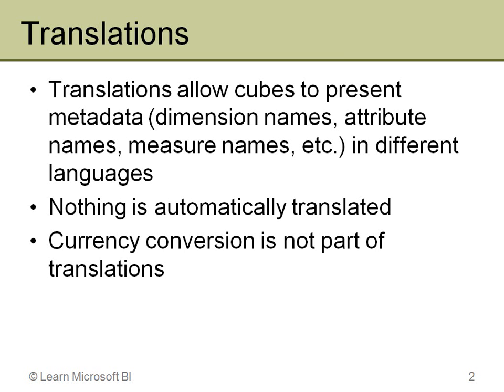Now the important thing to note here is that nothing is automatically translated. There is no Star Trek Universal Translator. This is all stuff that you have to do. You have to type it in or someone in your organization has to type it in. Some of that is done in the cube at design time. Some of it can be done in the dimension tables. But nothing is automatic.